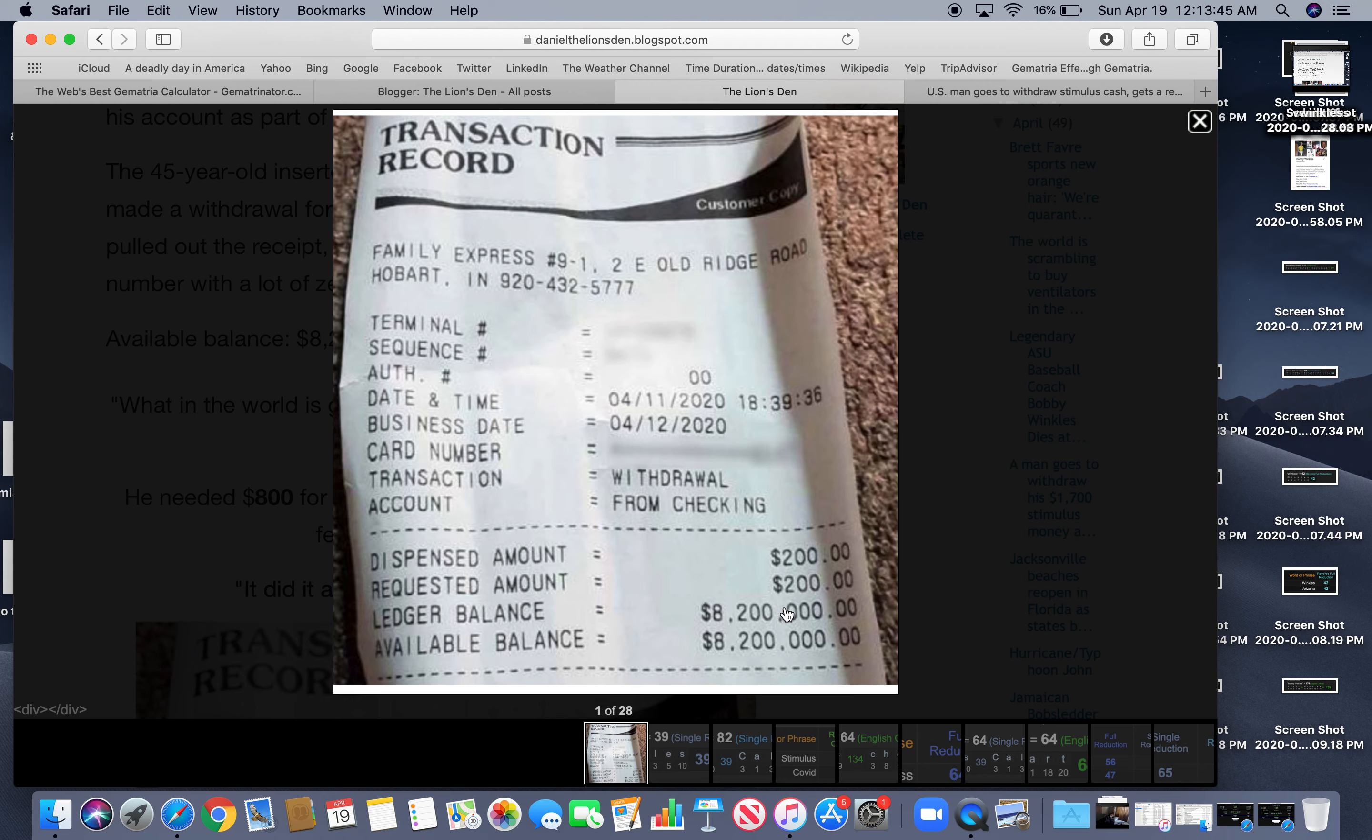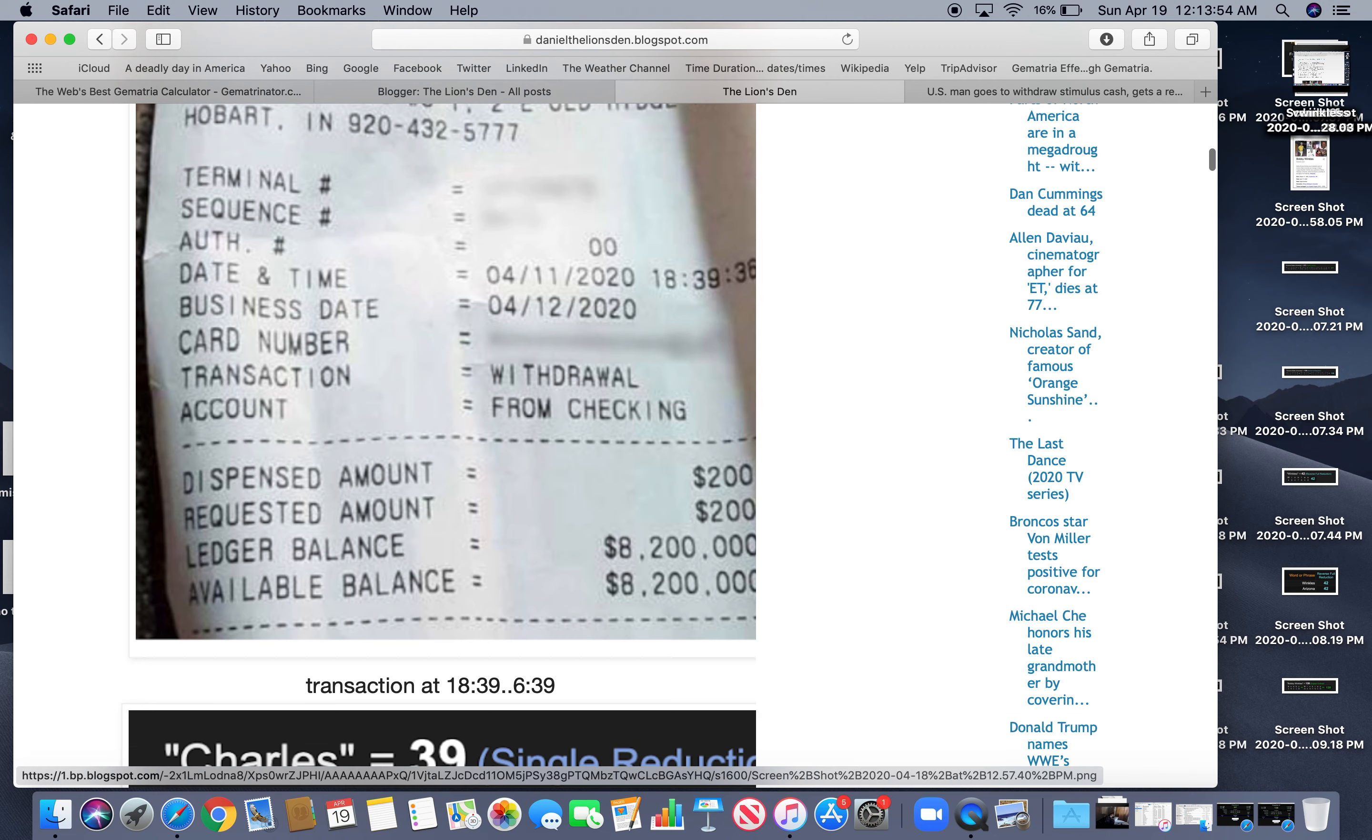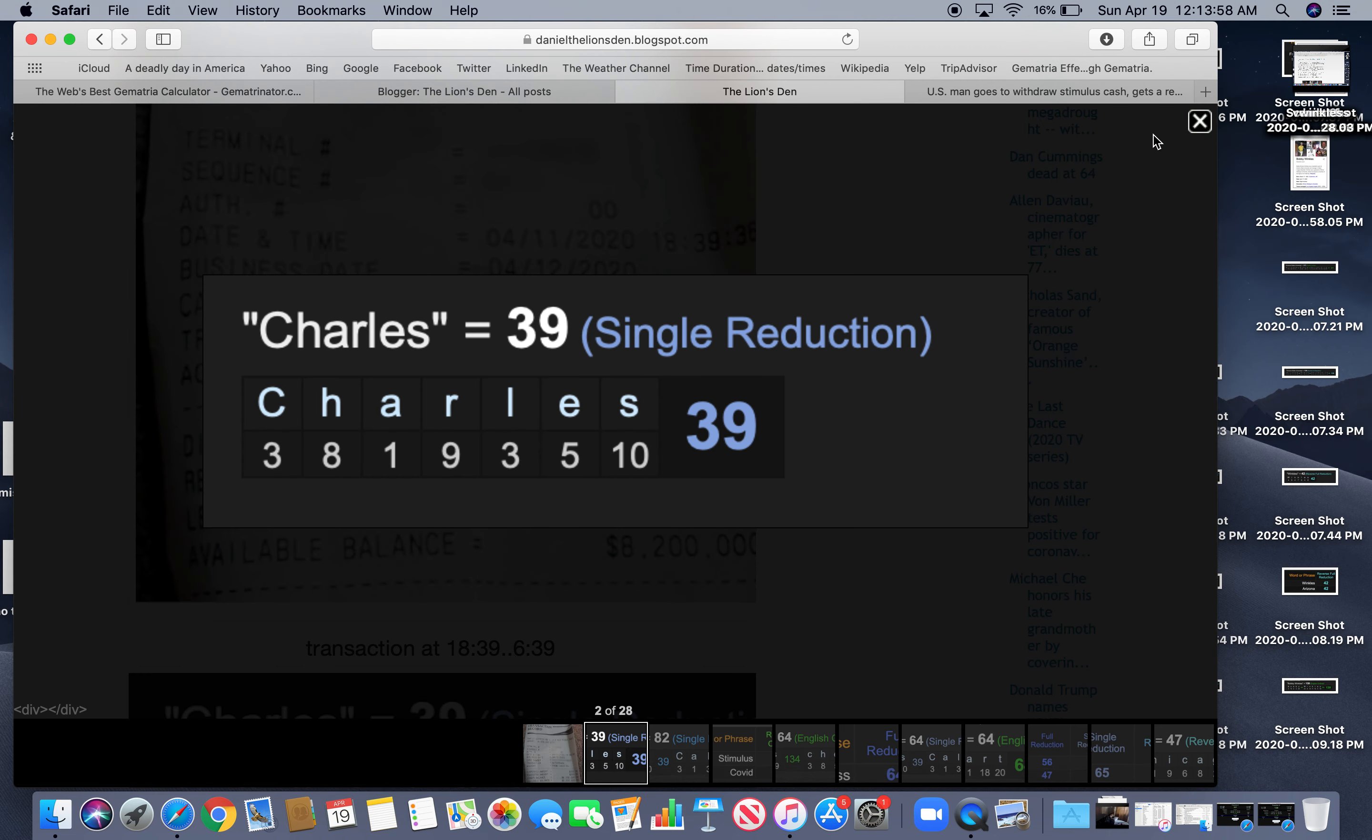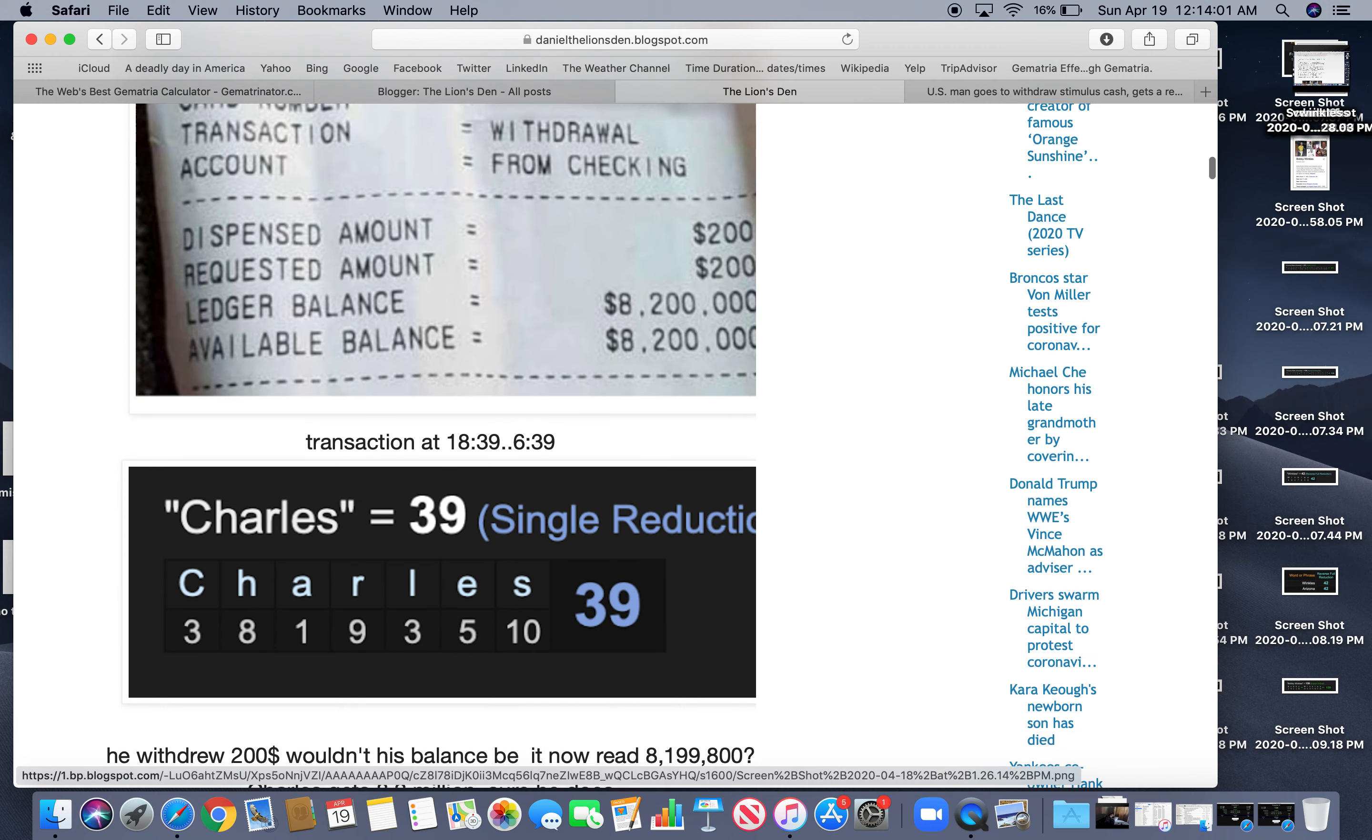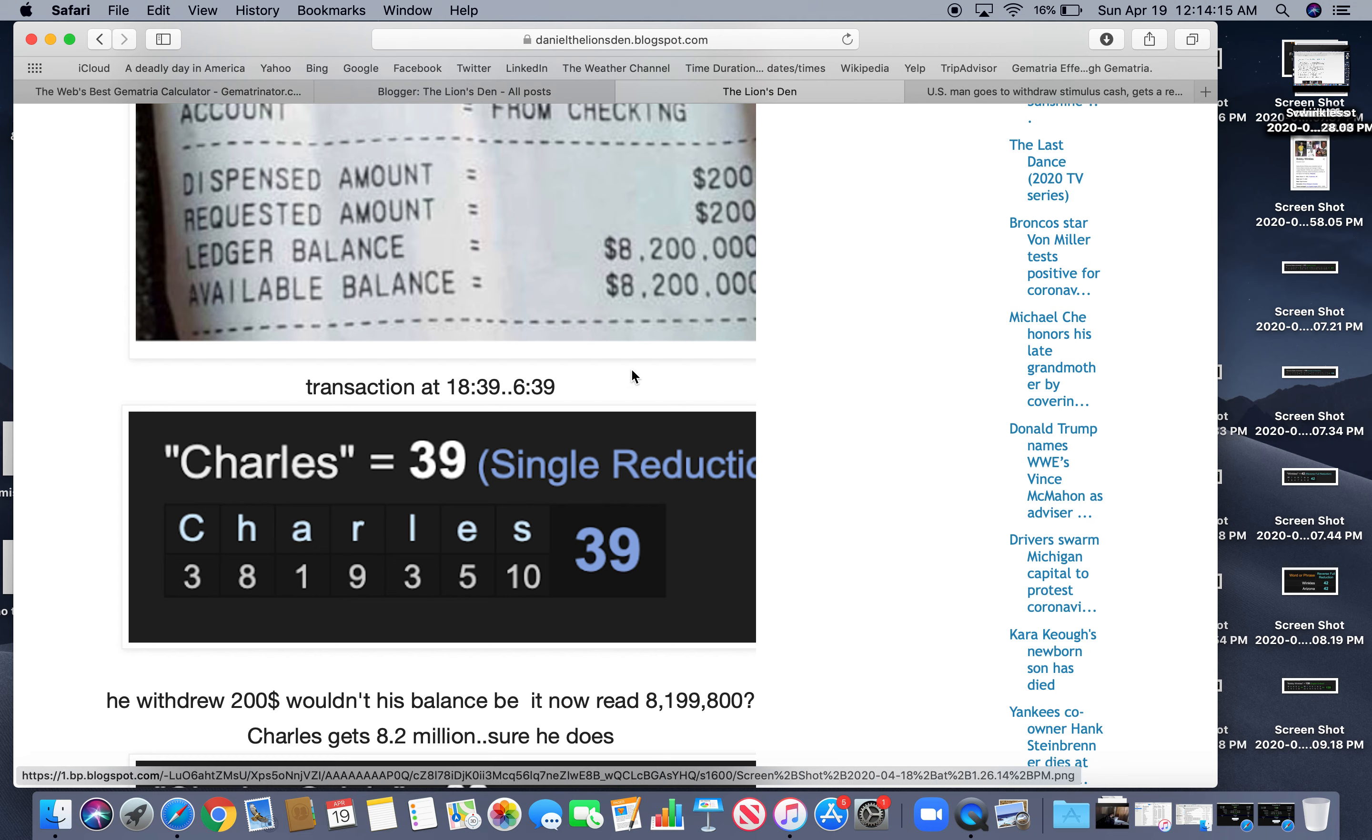His balance is now $8,200,000. Anybody see what's wrong with that? If that's incorrect, correctly what a transaction slip would look like. So the transaction took place at 6-39. His first name is Charles. And then if you look at it, wouldn't his balance now read $8,199,800? Wouldn't it read that instead of the $8,200,000 if he had that in his bank?